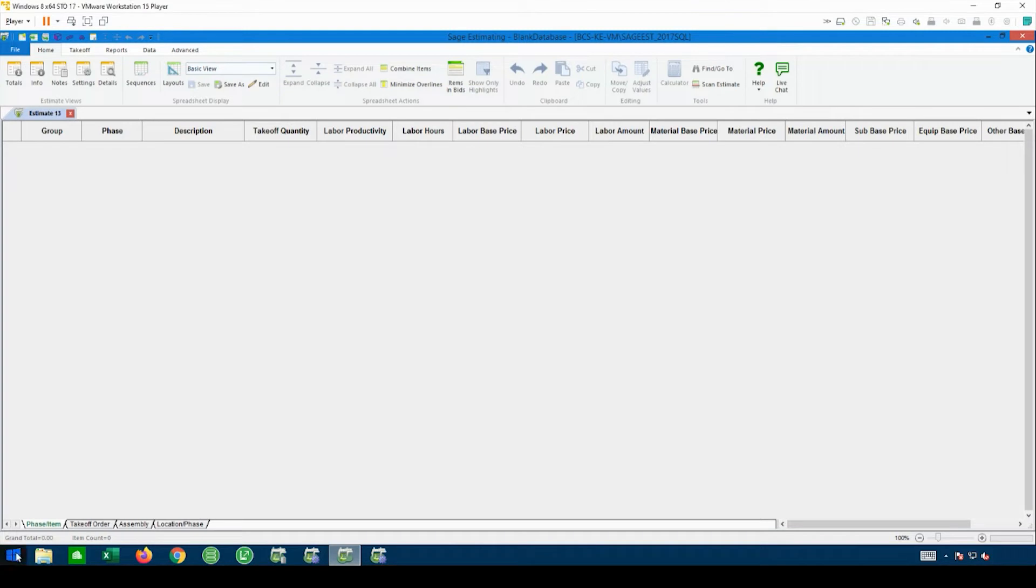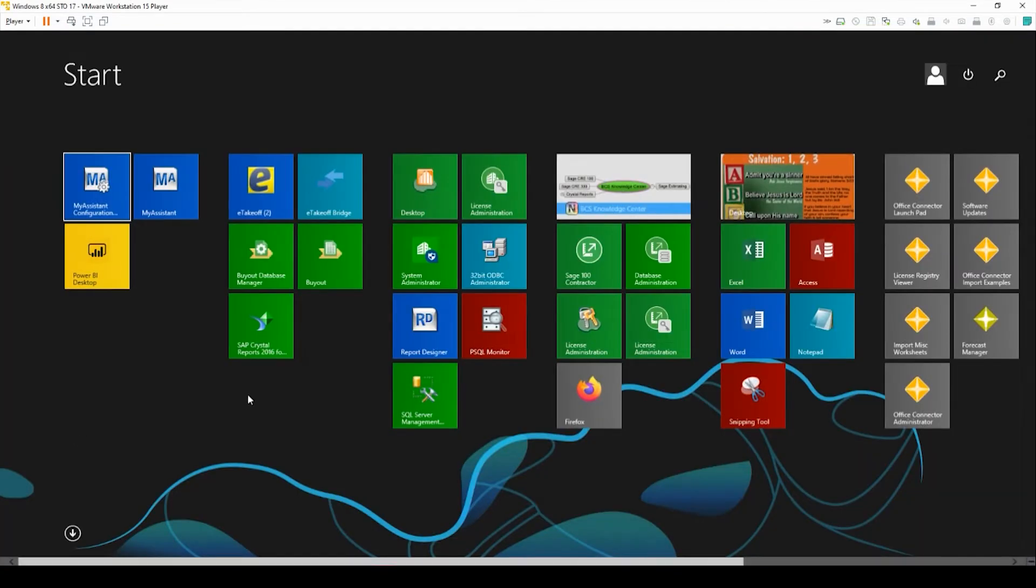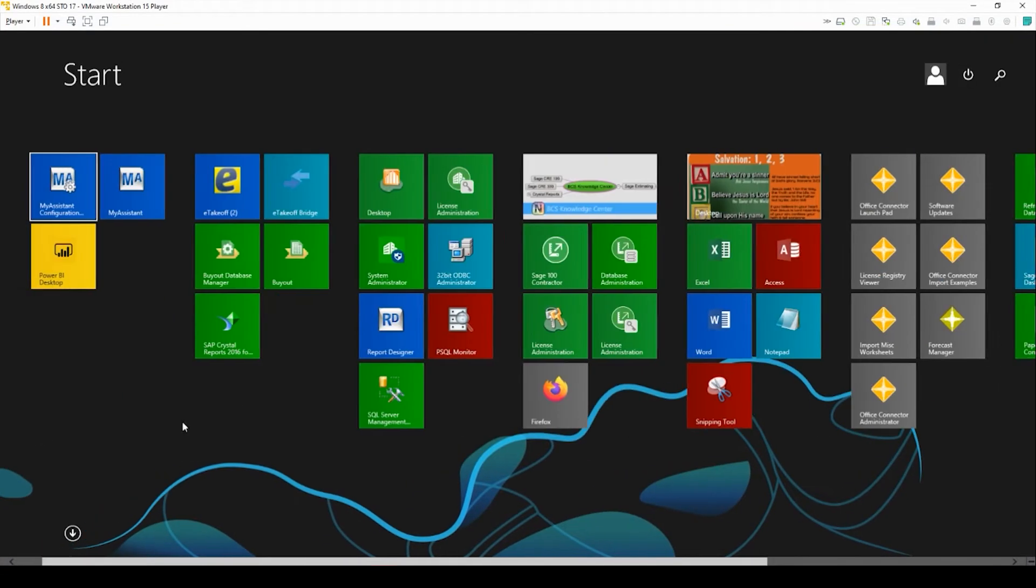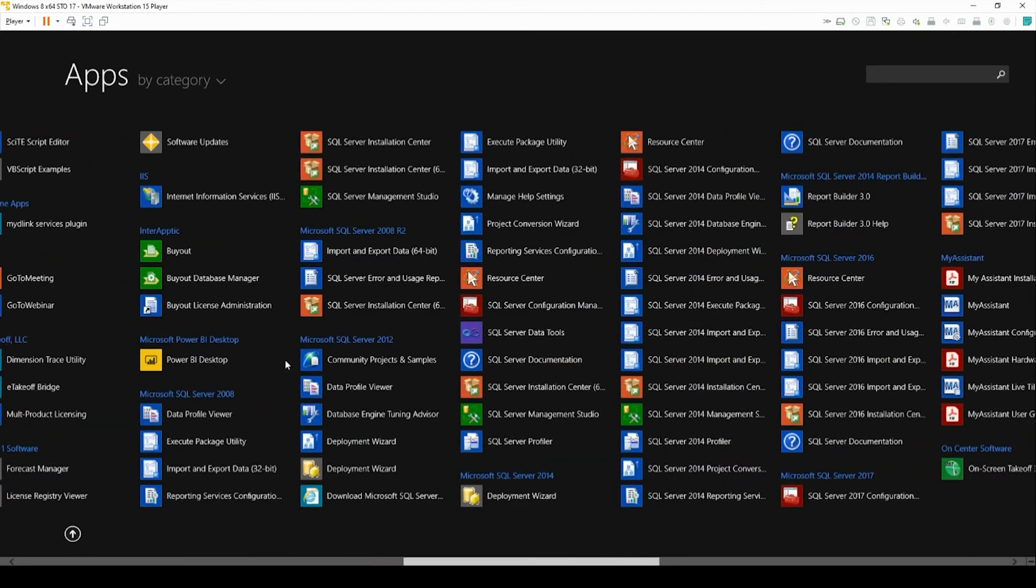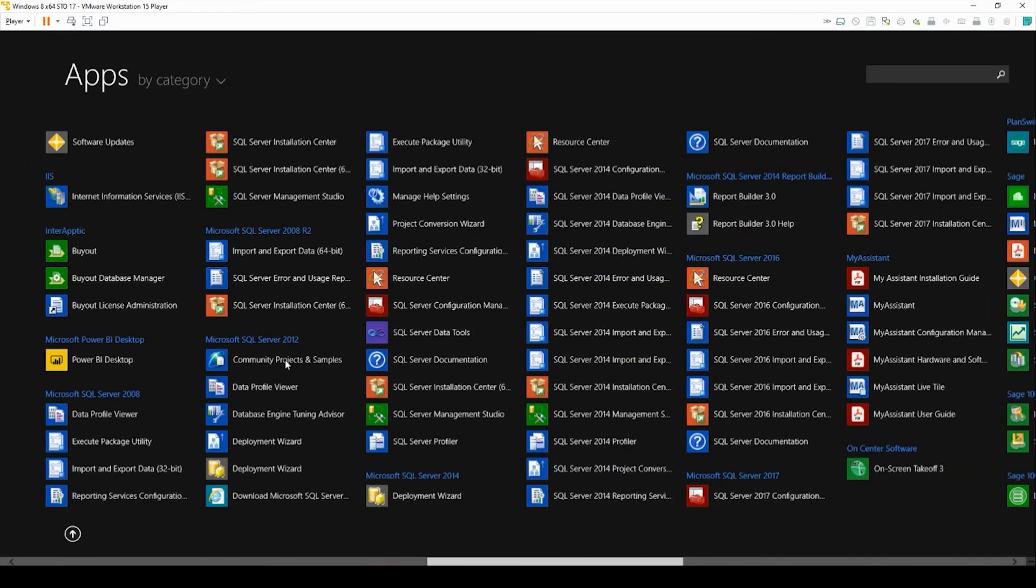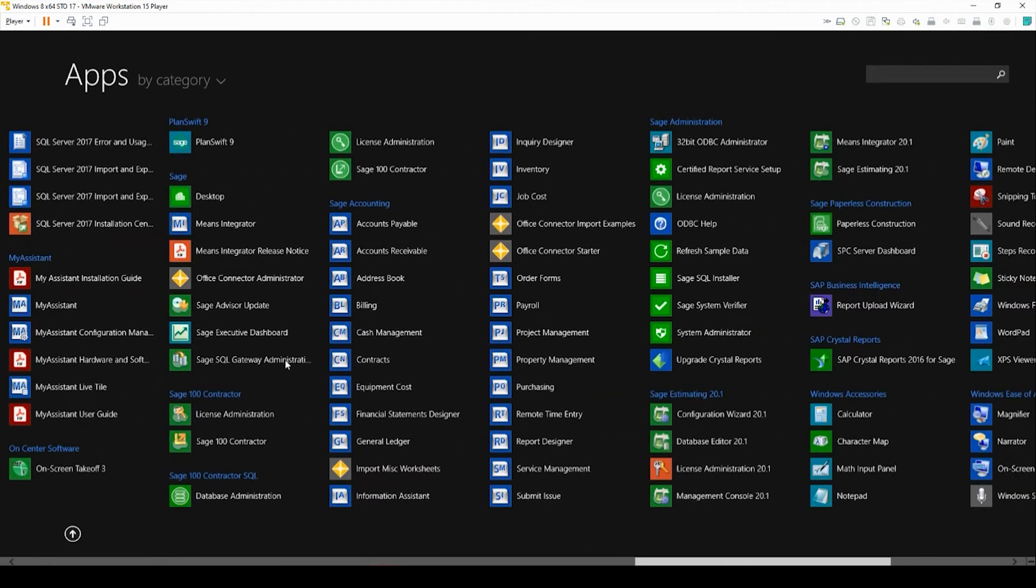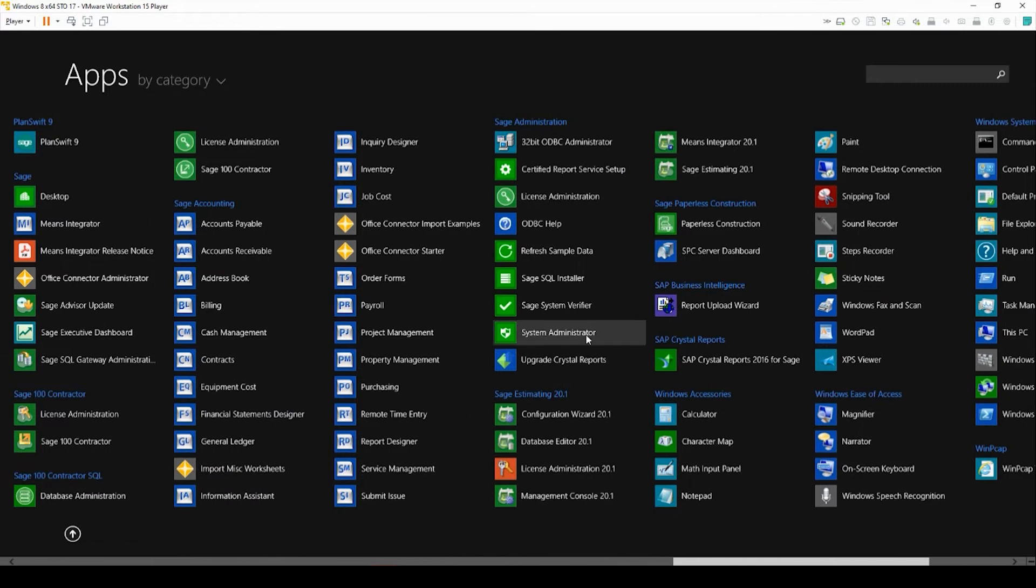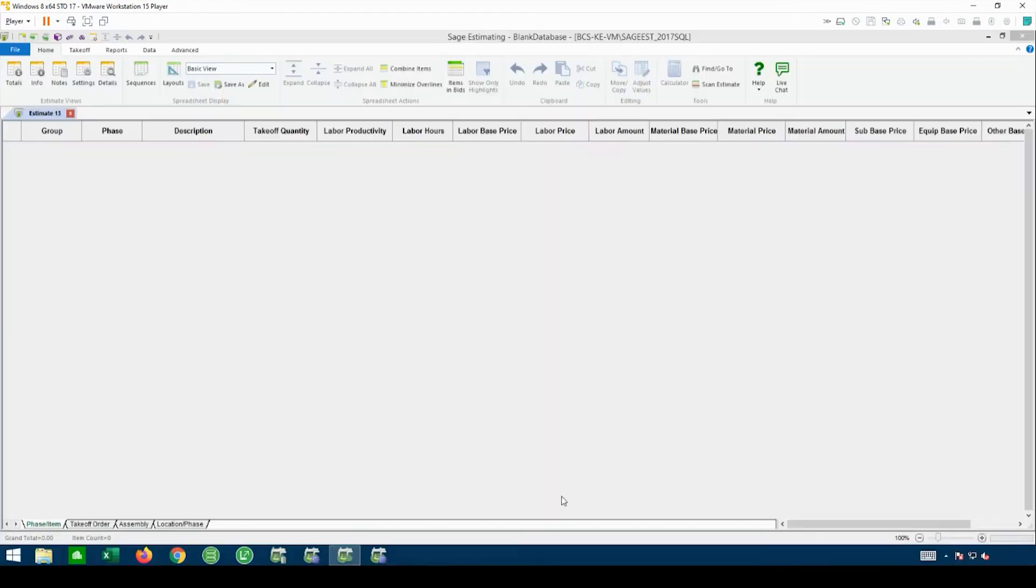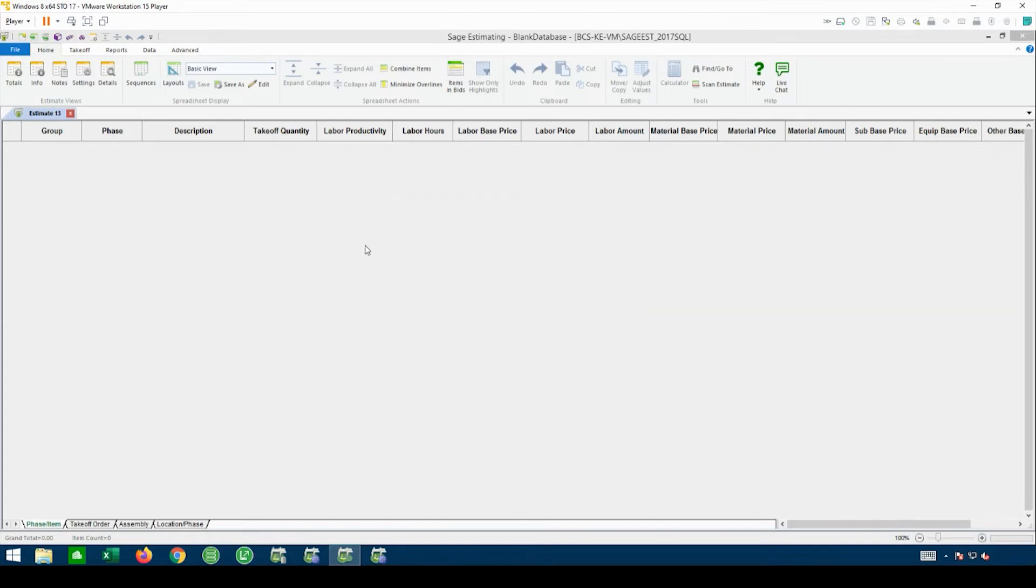On your start bar, you should be able to go and find your Sage Estimating Management Console. In the Management Console is where we go to fix the database.